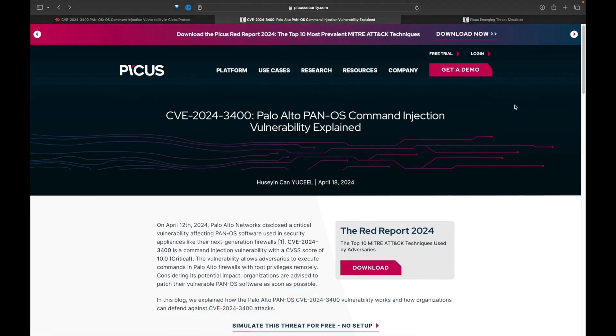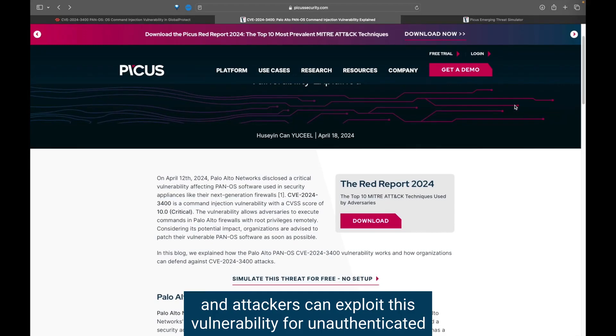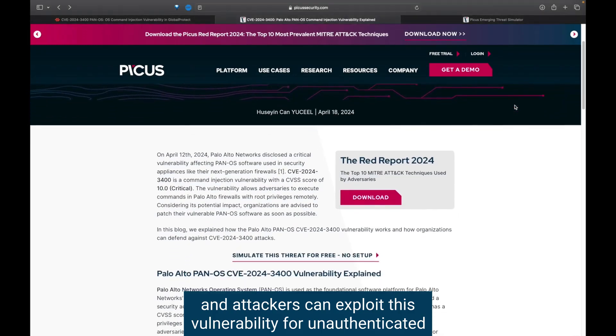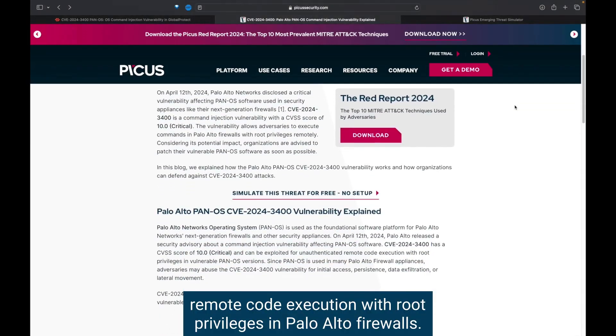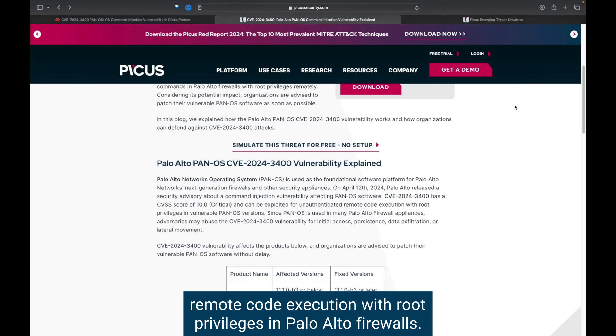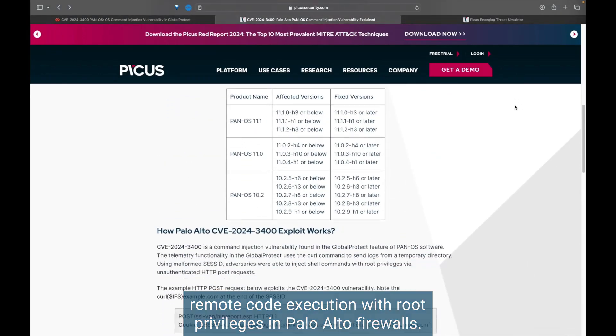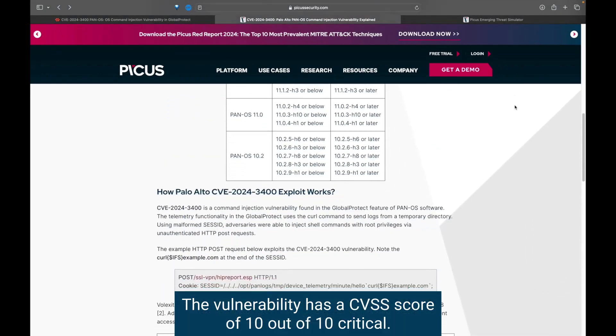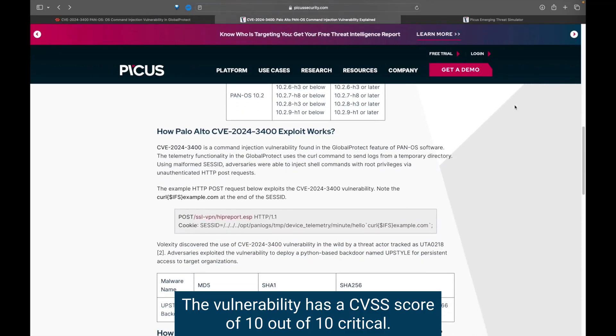Attackers can exploit this vulnerability for unauthenticated remote code execution with root privileges in Palo Alto firewalls. The vulnerability has a CVSS score of 10 out of 10, critical.